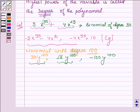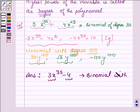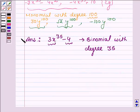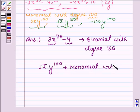Since we have to give only one example, therefore 3x raised to the power 35 minus 4 is the binomial, since it has two terms with degree 35. And root over 2 times y raised to the power 100 is a monomial with degree 100.